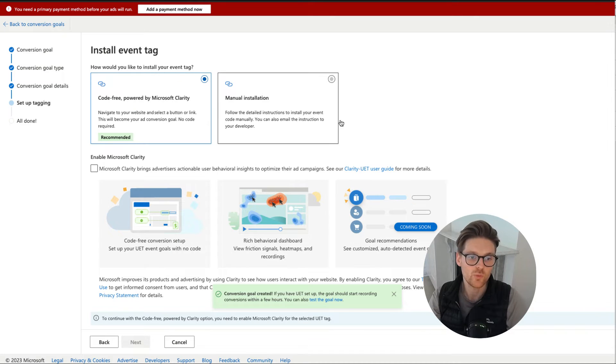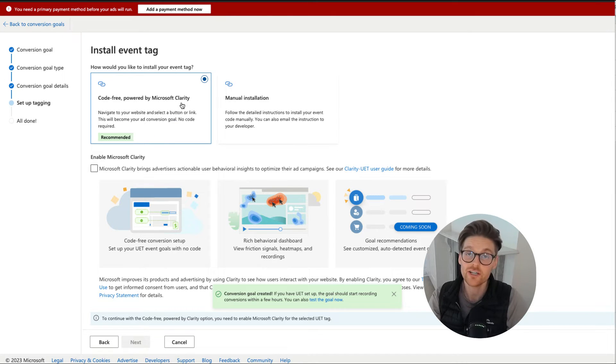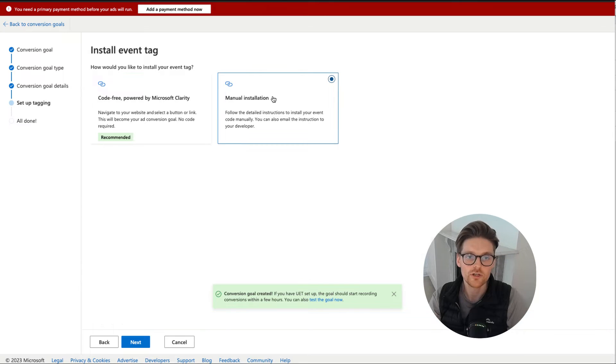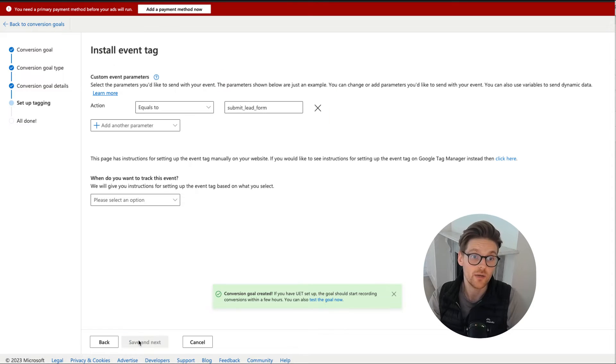And this is where we actually do the manual install. So code free powered by Microsoft clarity, I don't use that. I haven't actually tried that yet. I might do that soon, but what we're going to do is the manual install. And this is similar to Google ads, using it through Google tag manager. And we go to next.